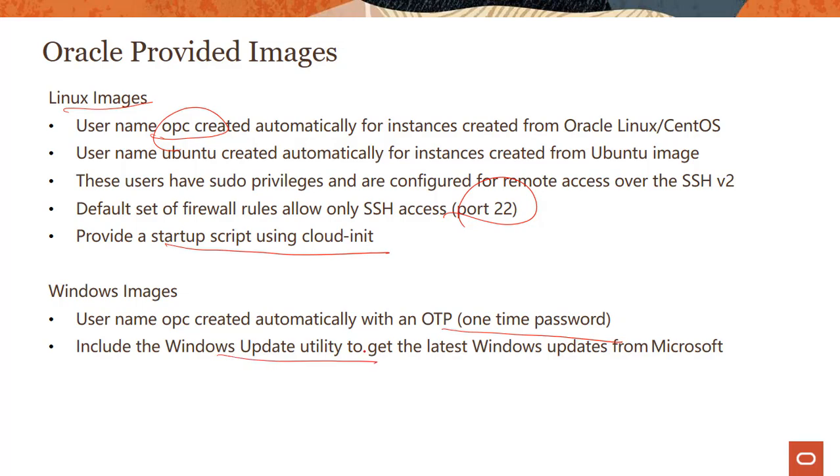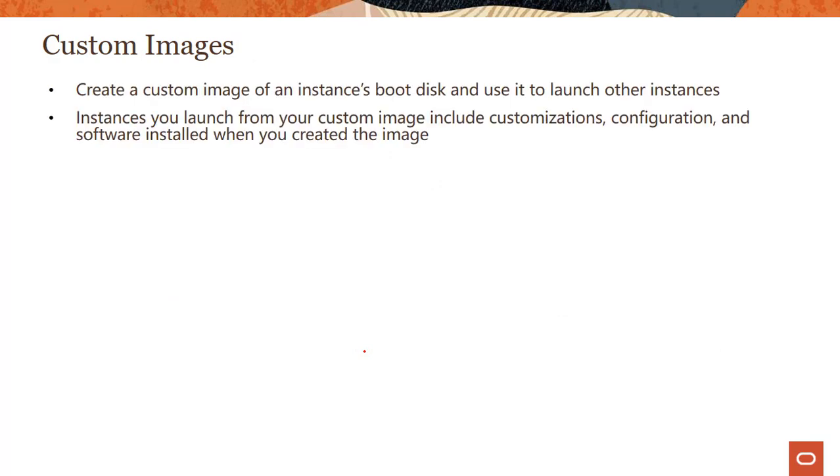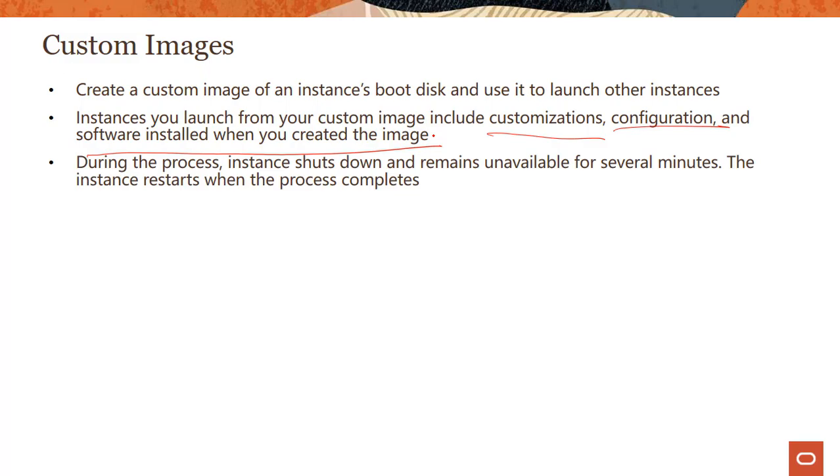There's this concept of custom image. You can create a custom image of an instance's boot disk and use it to launch other instances. Instances you launch from the custom image include the customizations, configuration, and software installed when you created the image. Customers have these golden images where they harden the image, install certain patches, and have company mandates to use the same image across their divisions, geographies, or different regions.